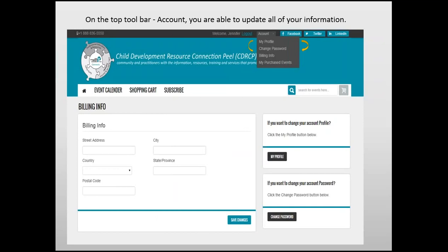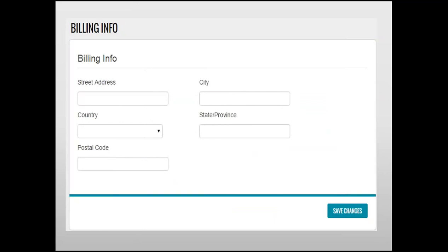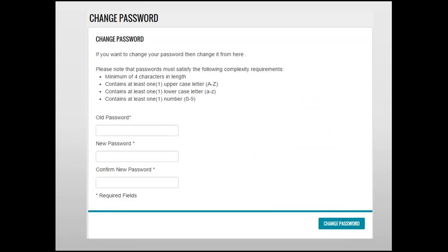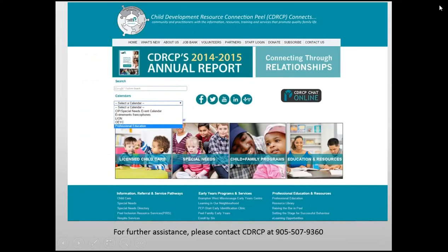Your account at CDRCP.com will also provide you with the following options by clicking Account at the top of the page. You will be able to view your profile, change your billing info, change your password, or view past purchased events. We hope this tutorial helped you register for an event at CDRCP. If you require further assistance, please contact our office at 905-507-9360.